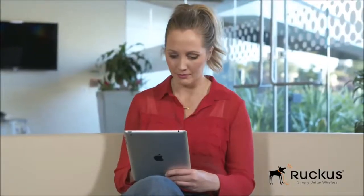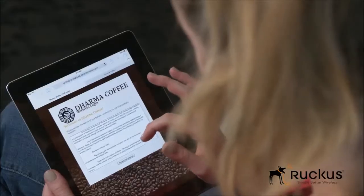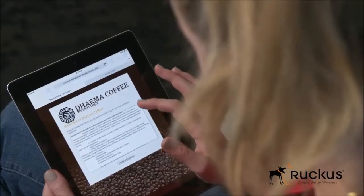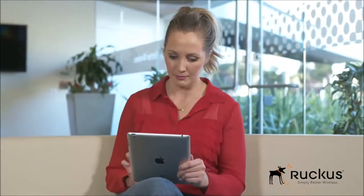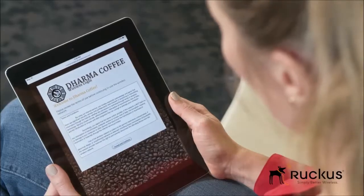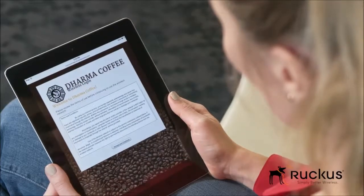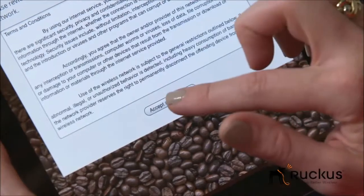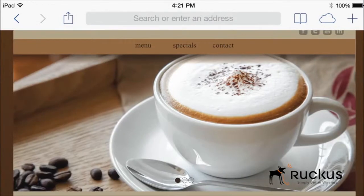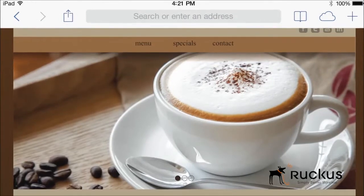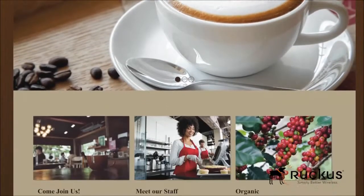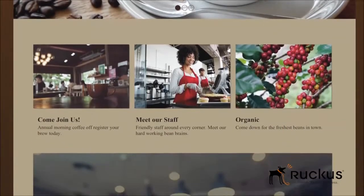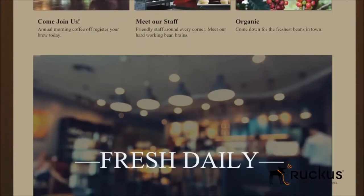Creating custom captive portals is essential for small businesses that want to provide Wi-Fi guest access to visitors, promote their brand, and drive promotions to increase revenue. When guests connect to the open Wi-Fi network, a welcome page appears. You can customize the welcome page to include your company logo or any information you want to share with your guests.